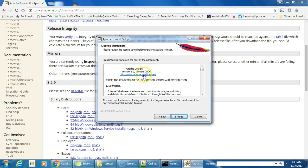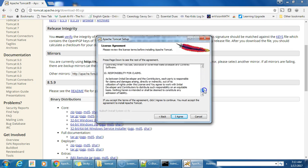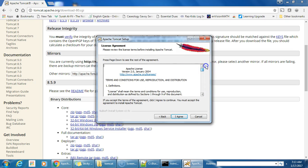This is the Apache Software License version 2, released in January 2004. These are the terms and conditions — go over them especially if you are going to use it for commercial applications. Agree to continue.